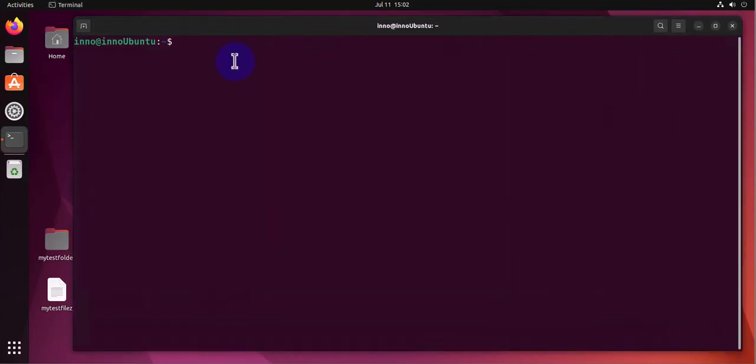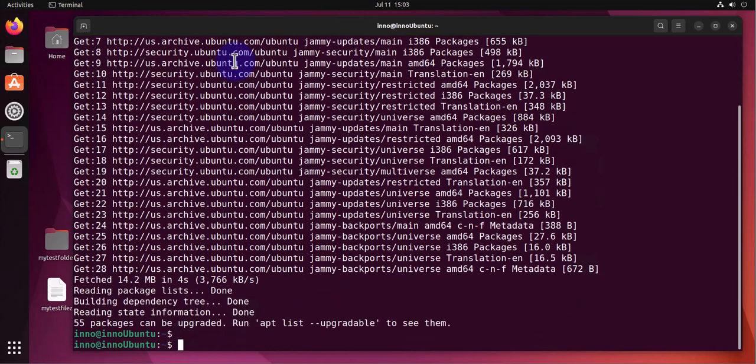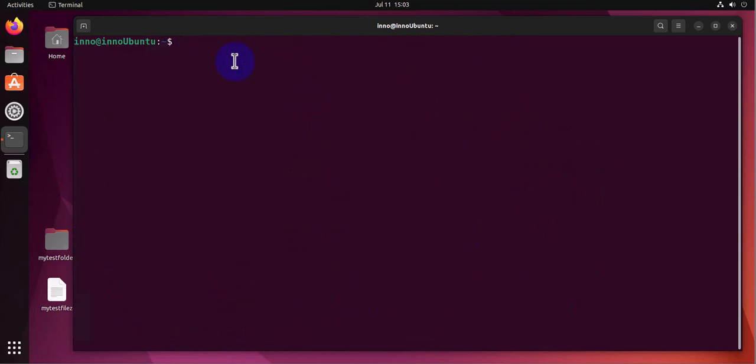update. Provide our password. Okay, the update is done. We'll clear this. The command to install Python 3 is sudo apt